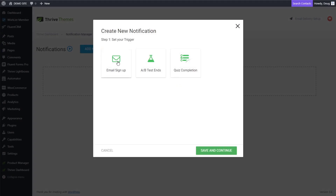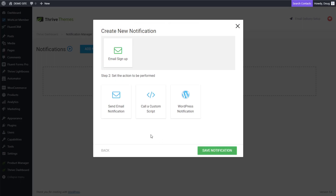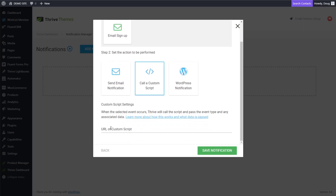With that notification, we want to choose Email Signup. We could choose other methods — we could choose Quiz Completion, which gets pretty cool with Quiz Funnels, but for this one let's just focus on an Email Signup. And we want to choose the shortcode that we created just a few minutes ago. Check the box for the form that you want to send the data to FluentCRM with, then click Save and Continue. The next option we want is to call a custom script. Choose Call a Custom Script, and you'll see they're asking for the URL of the custom script.